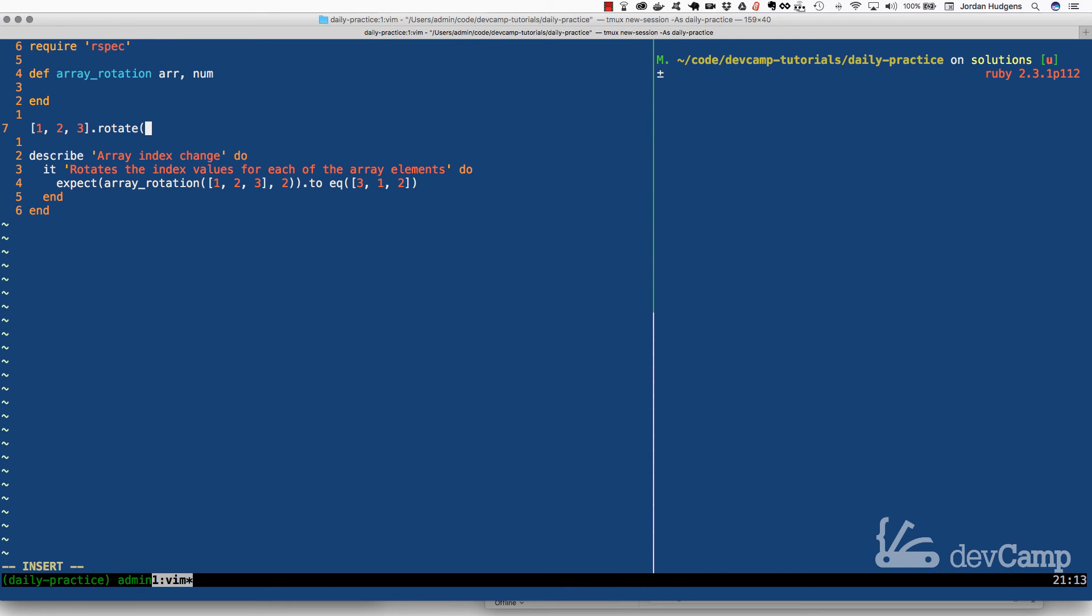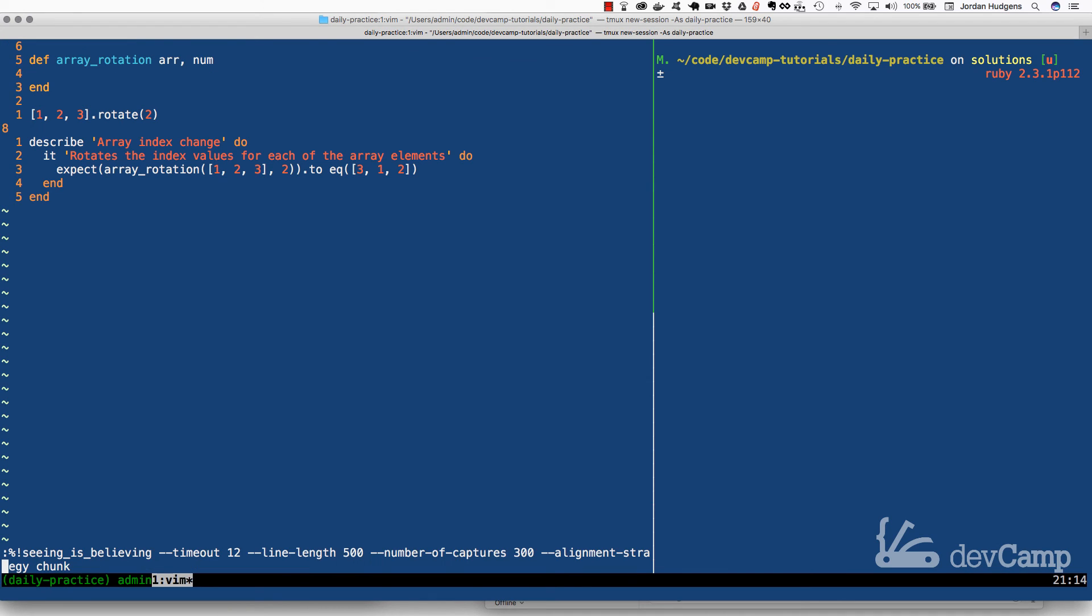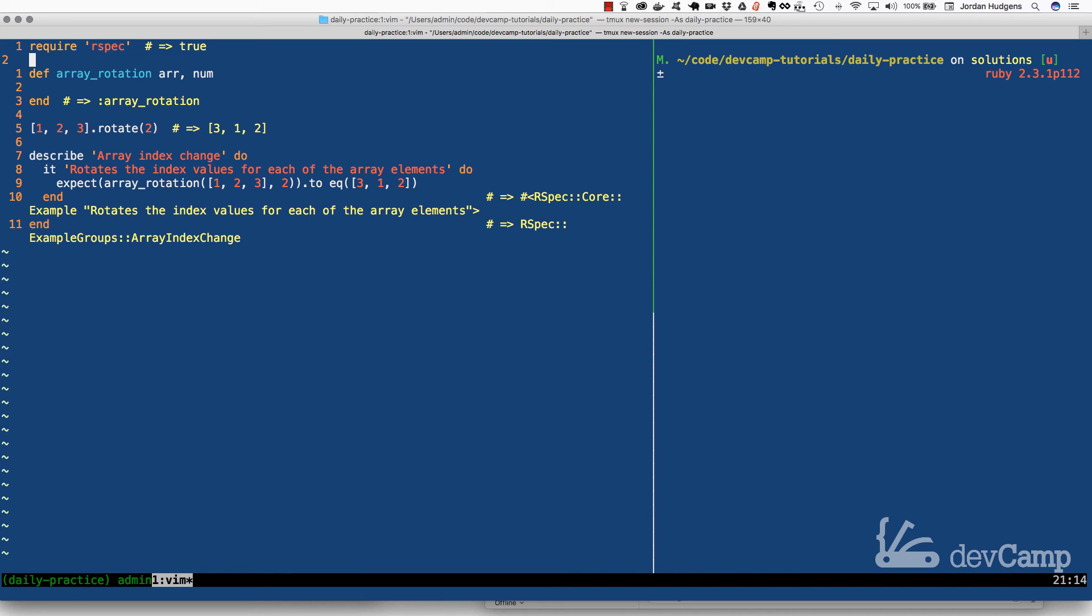Then we call rotate, and then rotate takes an argument of any value. So in this case we could say 2 just so I can show you that this is going to mimic exactly what we're looking for. If I run this code you'll see that what this does is returns 3, 1, 2, exactly like how our test is asking for it to be.